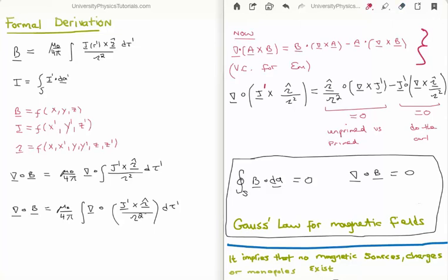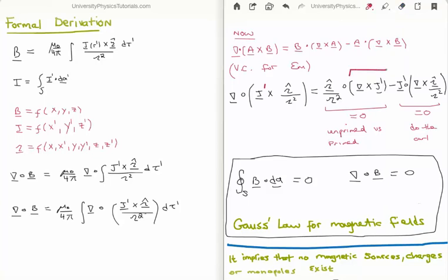From my vector calculus for electromagnetism tutorials, we use the product rule for the divergence of a cross product of two fields. We take the divergence of J' crossed with the separation unit vector over its magnitude squared, obtaining two terms. Both terms go to zero: the first because the curl evaluates to zero, and the second because the nabla operator acts on unprimed coordinates while the volume current density is a function of primed coordinates. Therefore the divergence of the magnetic field is zero, or equivalently the closed surface integral of B·dA is zero.